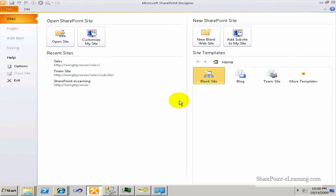SharePoint Designer 2010 is the premier tool to configure and customize SharePoint 2010. Best of all, it's a free software package provided by Microsoft. Having said that, formal training in the use of this tool is a necessity to use it properly without causing unintended damage to your SharePoint environment.